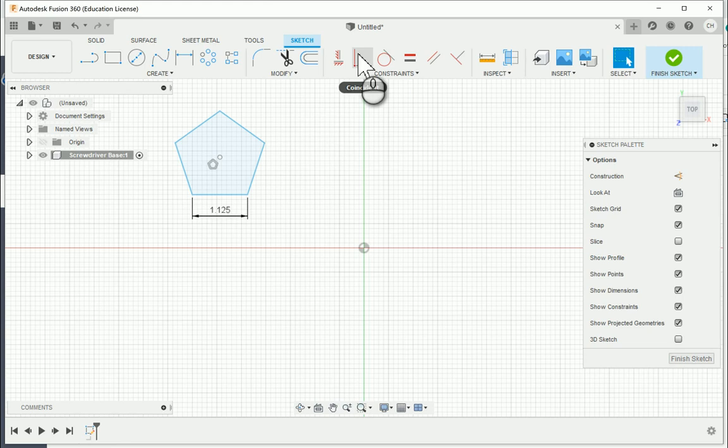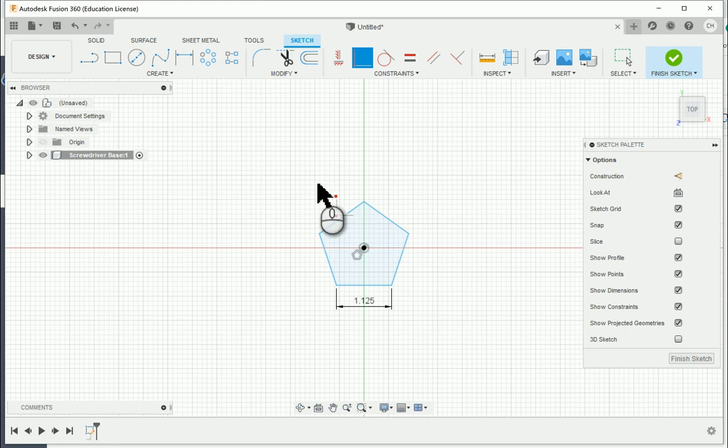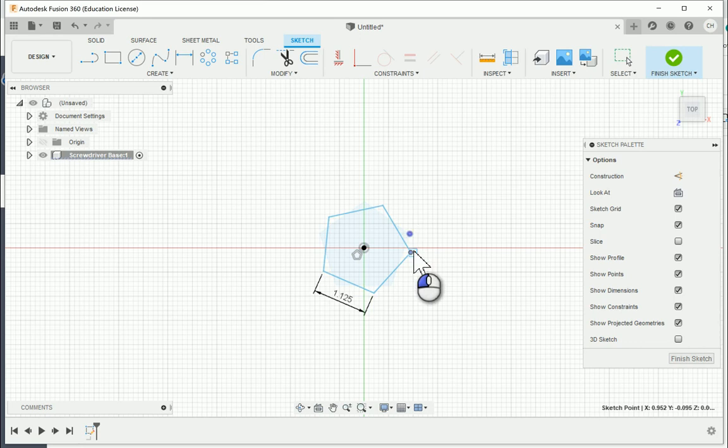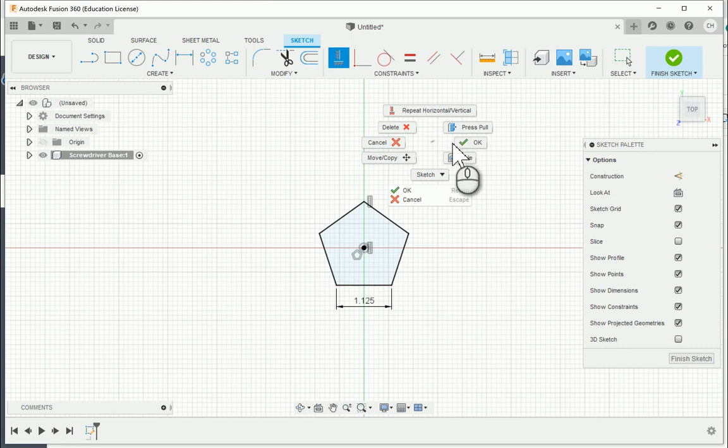I'm going to pull this dimension down a little bit, then choose the Constraint for Coincident. Under Constraints, I'll choose the center point of the pentagon and then the origin point to place it there. I'll also choose the horizontal vertical constraint, select the top point of the pentagon and the origin — that's going to fully constrain this sketch. I'm going to go ahead and finish it.